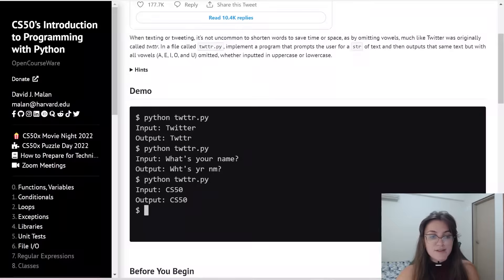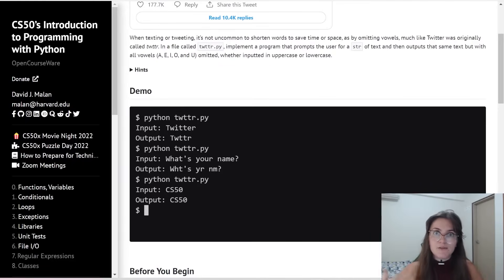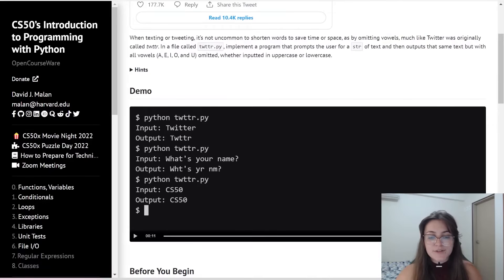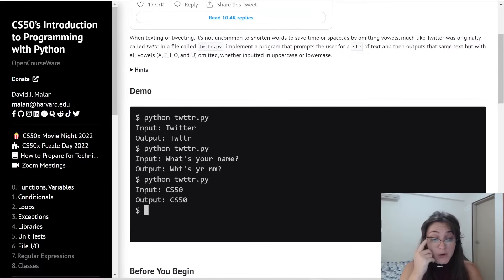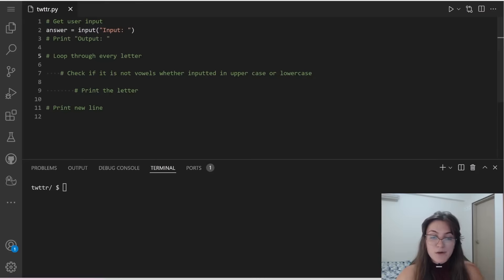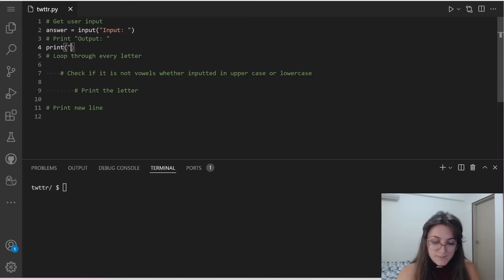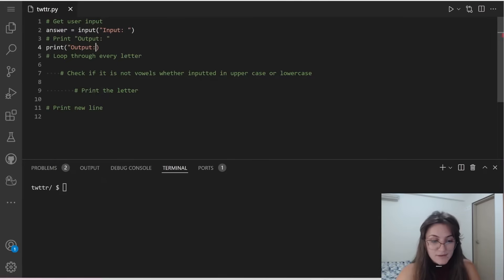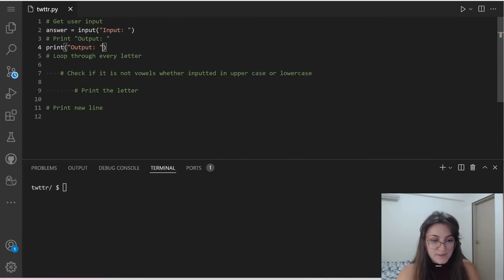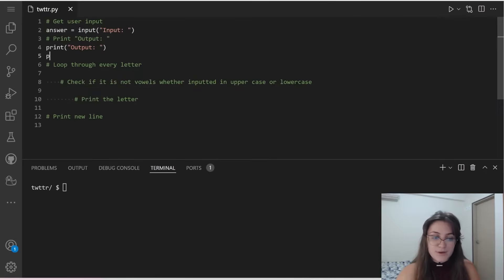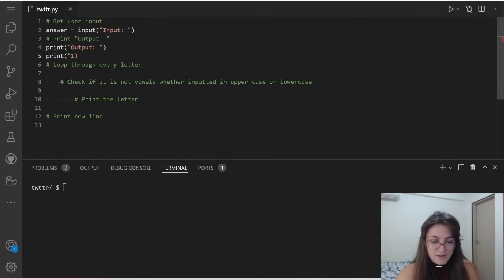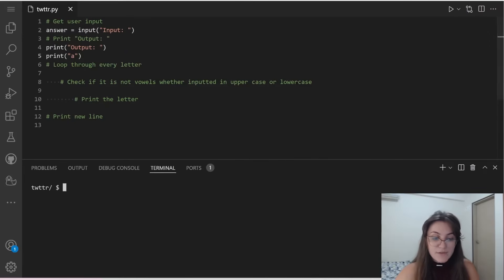Now let's start creating the output. So let's start creating this first part of showing output colon. So how are we going to do this? We're going to use a print. And if we do this way, and if we print something else later, for example, the letter a, let's see what happens.